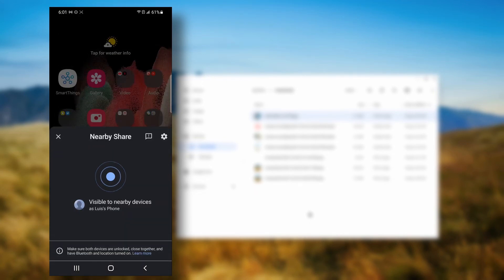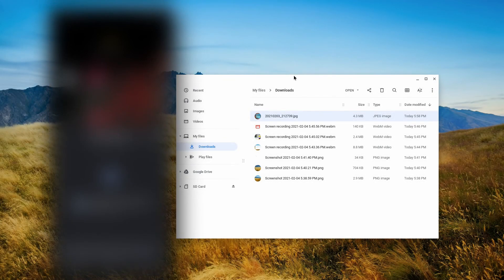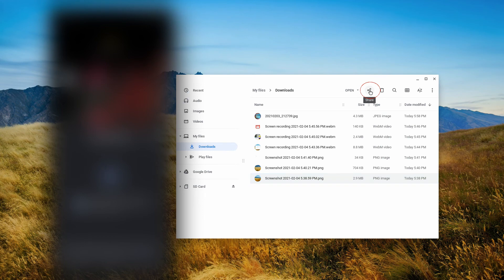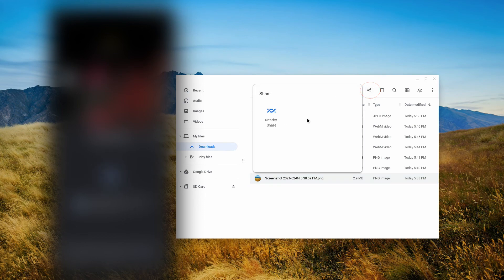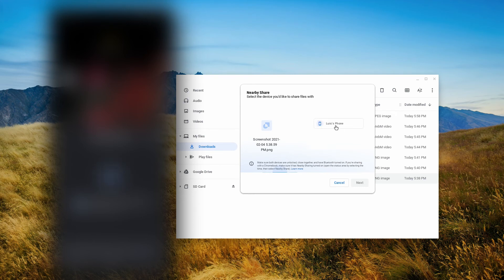So on my Chromebook, in the files app, if I click on one of these screenshots here and then click on the share button, I'll have a nearby share option. I'll tap on it, and now it's going to be searching for my phone. And then my phone is found, I'll click on it, I'll click next.